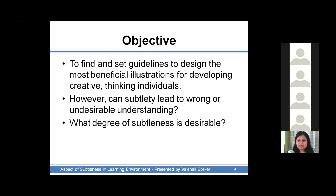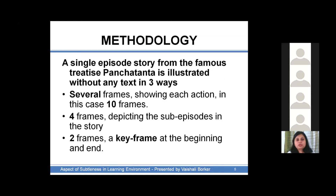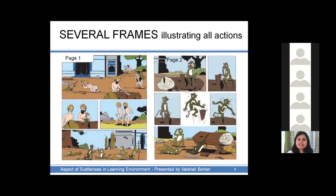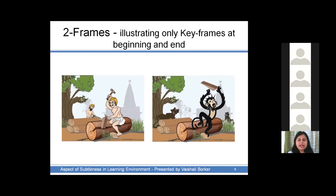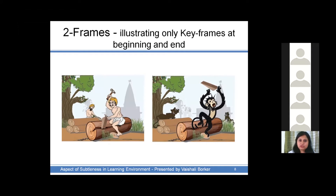The methodology followed was: a single episode story from the famous treatise Panchatantra was illustrated without any text in three ways. The first was several frames where each and every action of all the characters in the story were illustrated. The second was wherein only the sub-episodes within the story were illustrated — in this case amounting to four frames. The last illustrated only the first frame and the last key frame, with the background providing continuity between the two, and one or two objects — in this case a wedge — providing the link between the two frames.